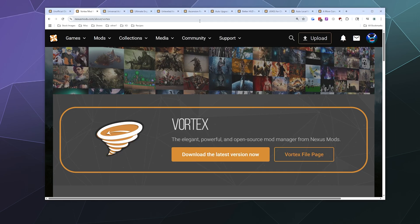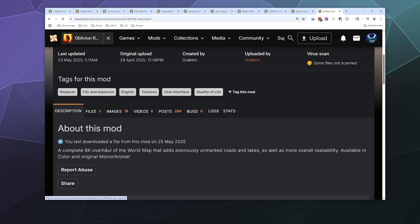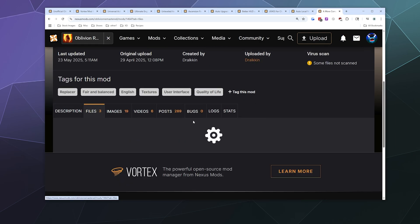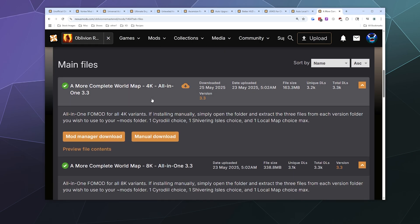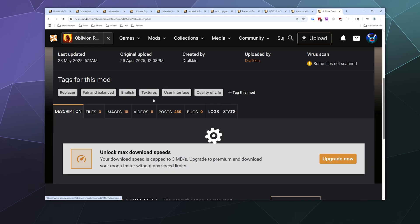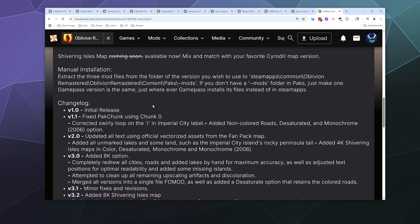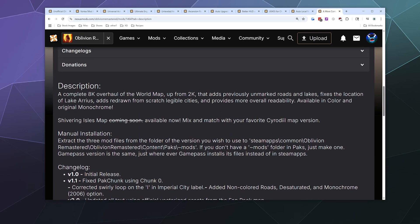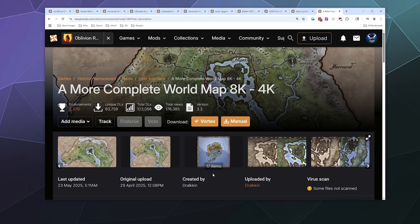From here, we're going to go back to this more complete world map page and we need to go to files to download it. I should also mention for those who are curious, if you don't want to use a mod manager, you can just download and plunk some files into a specific folder as listed down here in the instructions. But it looks like they mostly just want you to use the mod manager because it's easier.